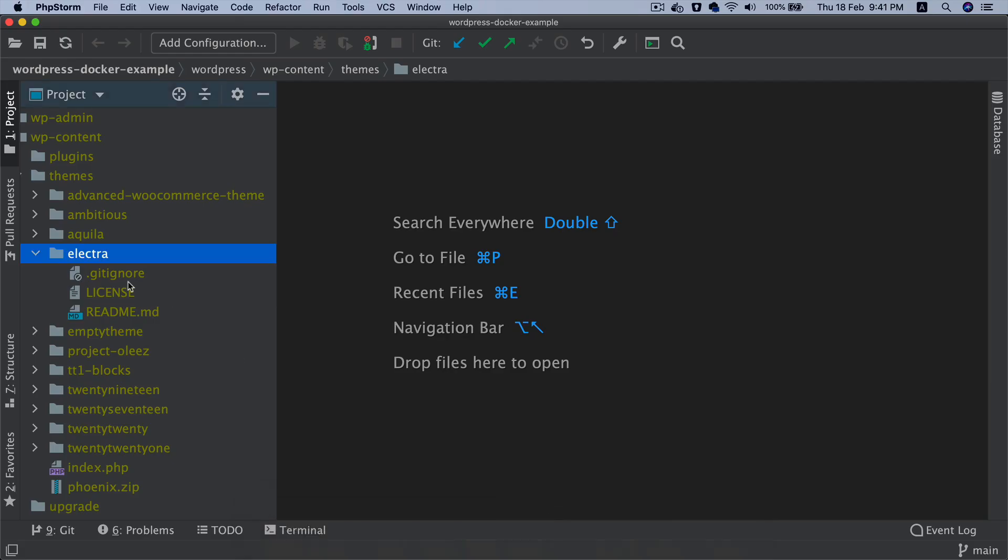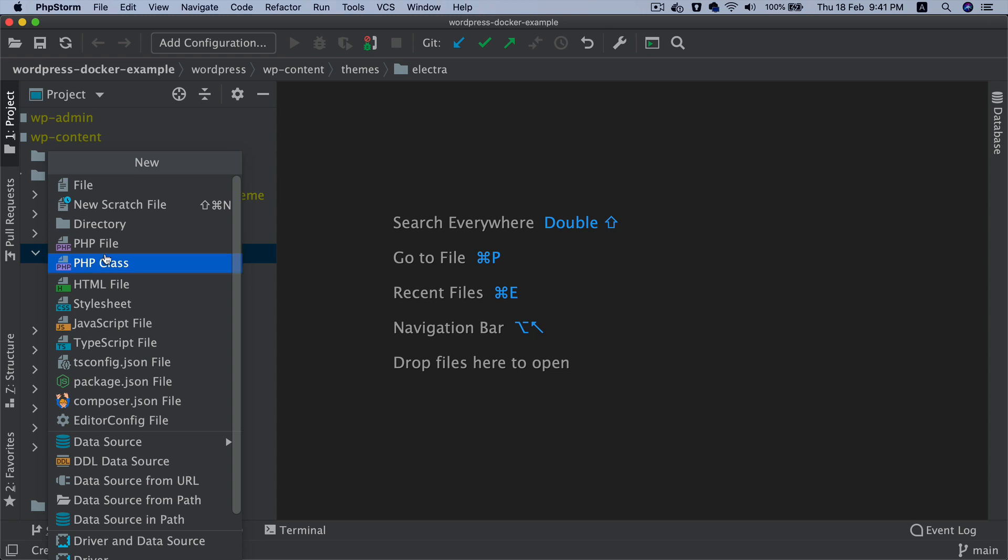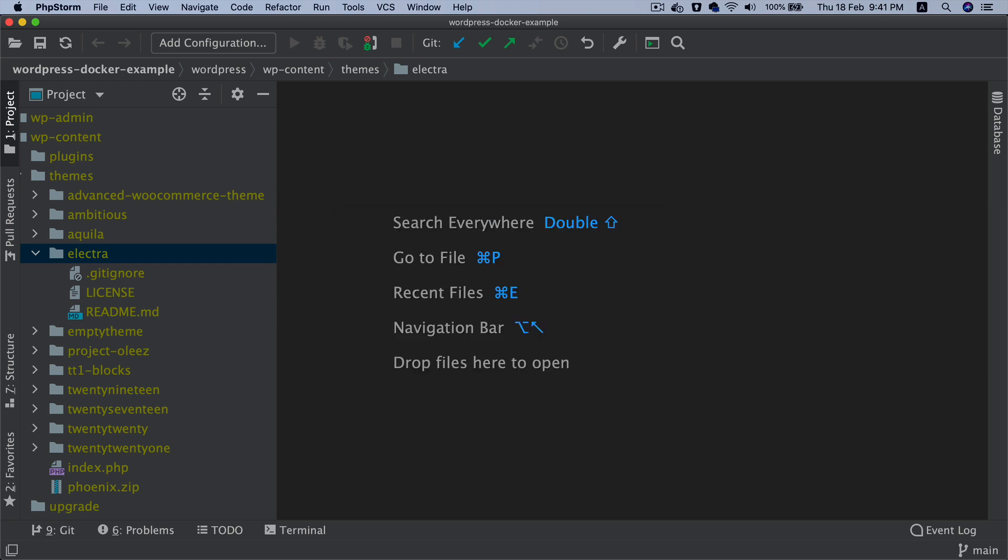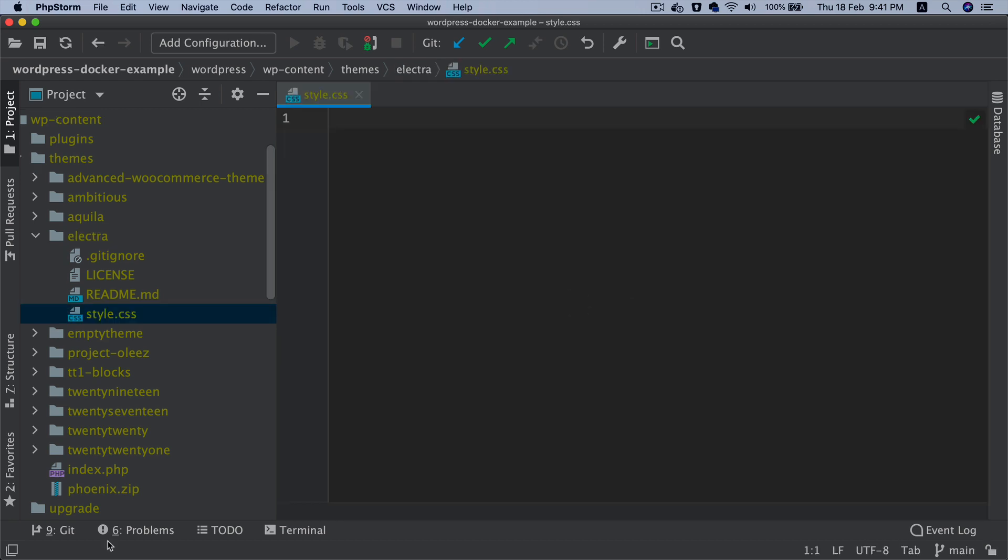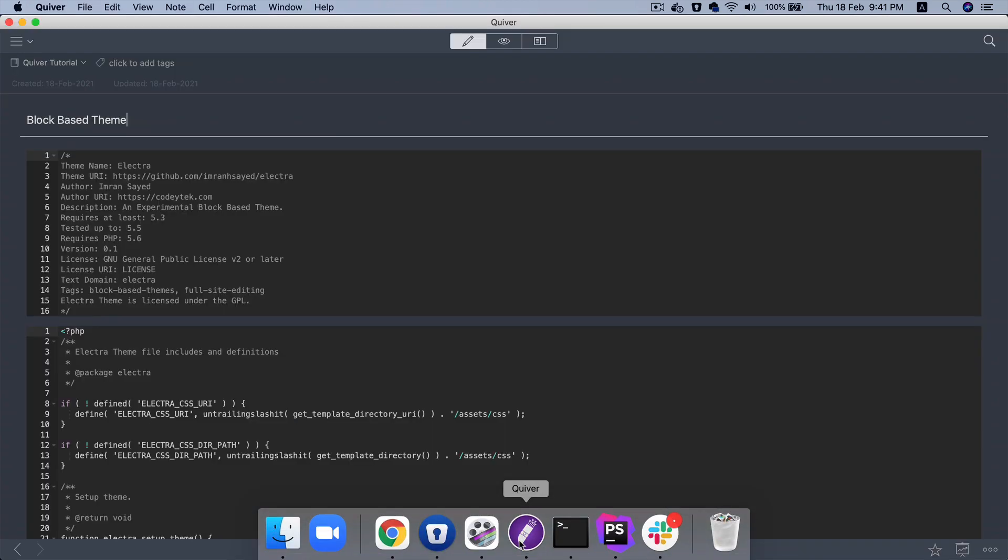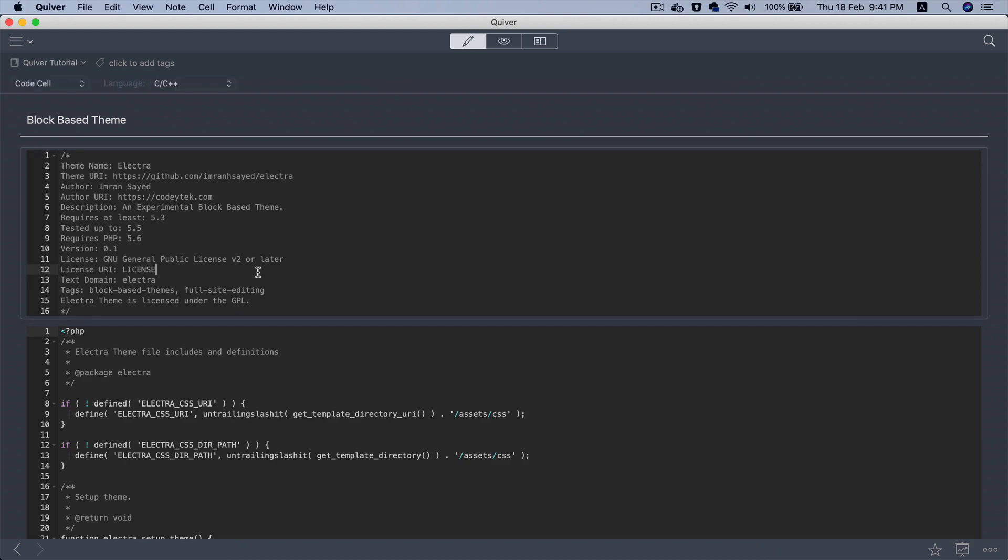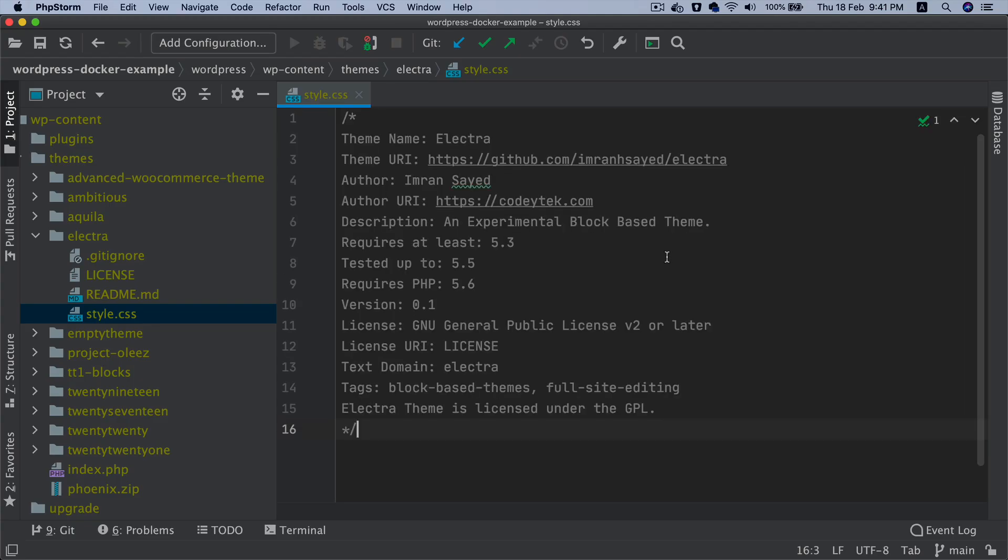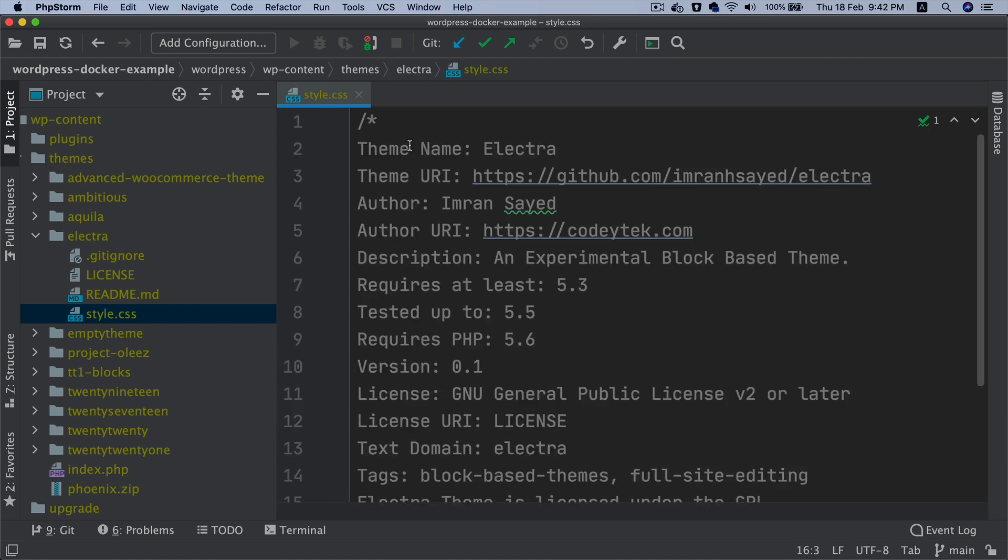What we're going to do is create style.css first, which is required for any theme. In future, this style.css file might not even be required for block-based themes because we will use the theme.json, but for now it is. So I'll paste this code here. It will be available to you on the same GitHub repository, Electra, so you can take it from there.